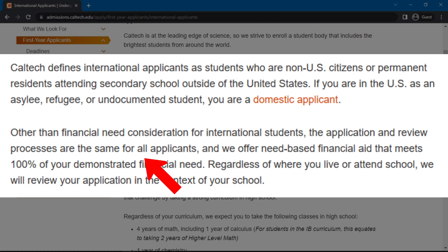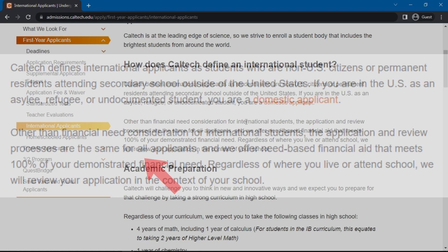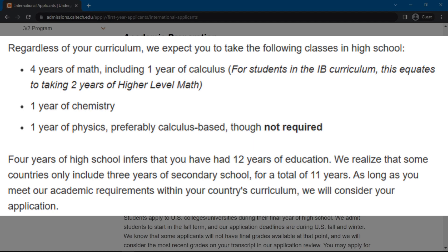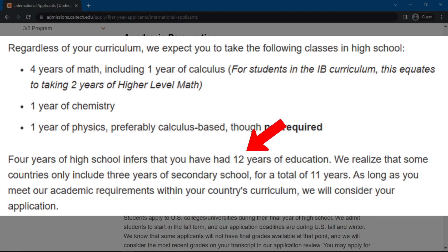Under Academic Preparation, it is stated that applicants are expected to have completed 12 years of education or equivalent. These years should include 4 years of math, 1 year of calculus, 1 year of chemistry, and 1 year of physics. International applicants whose country does not require 12 years of education can still be considered, as long as the university finds them fit. All applicants are expected to submit their final transcript of grades, or their most recent transcript if they haven't graduated.